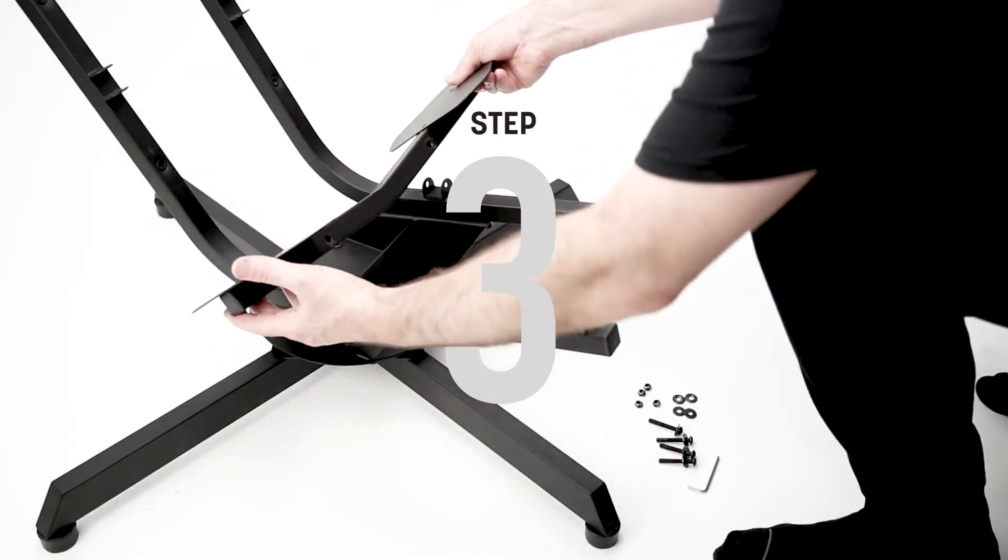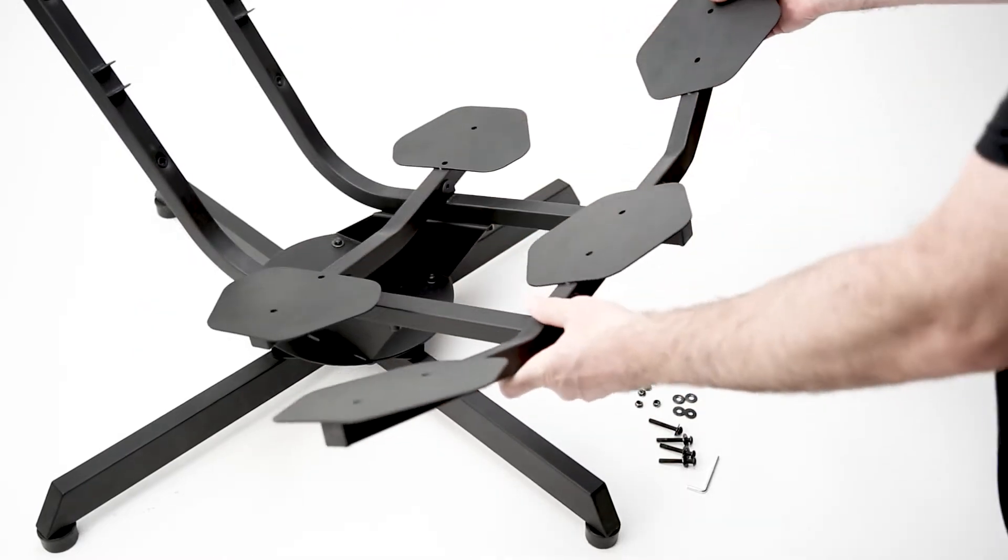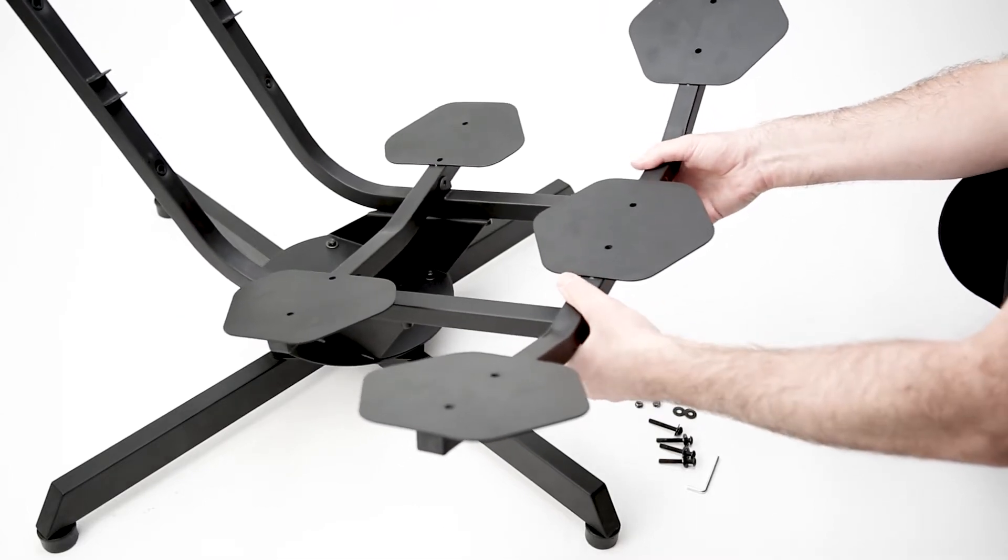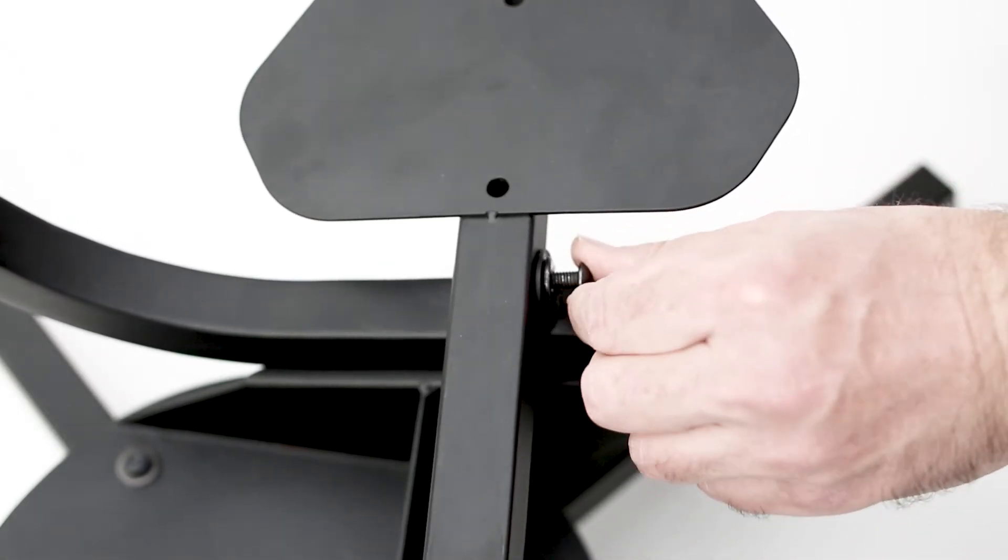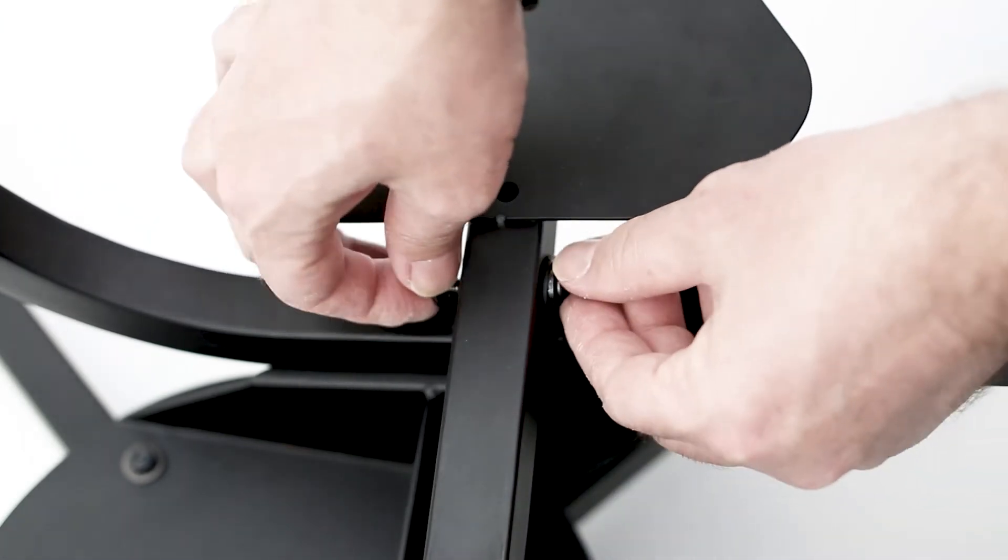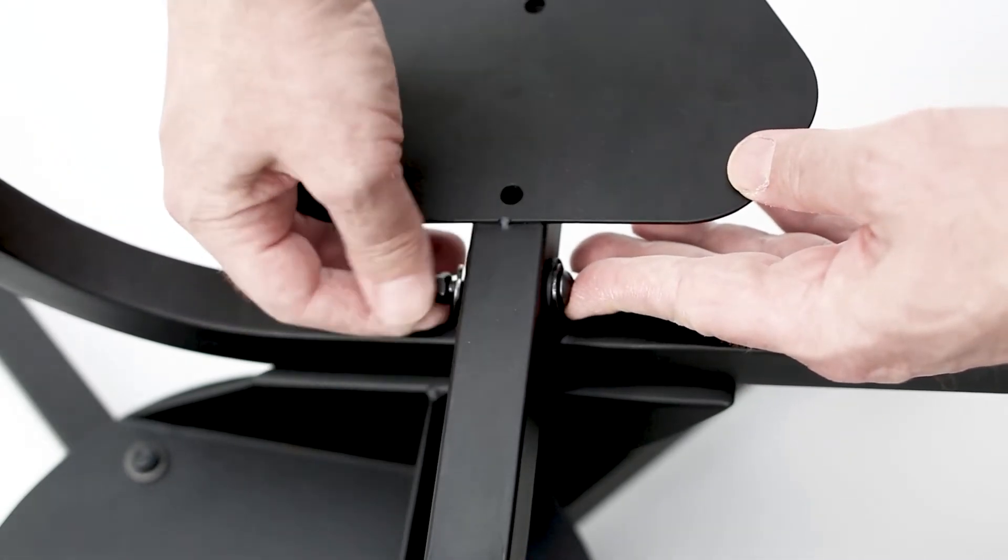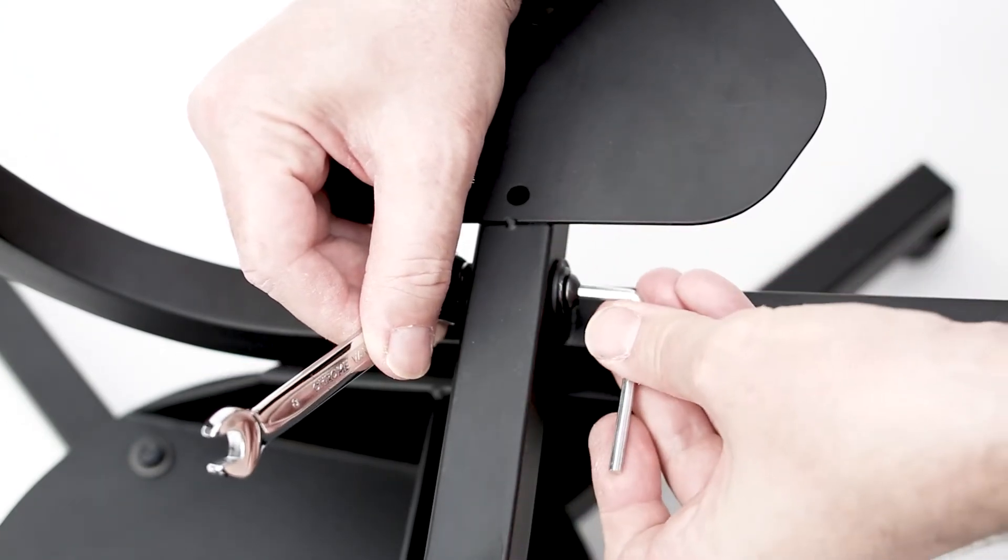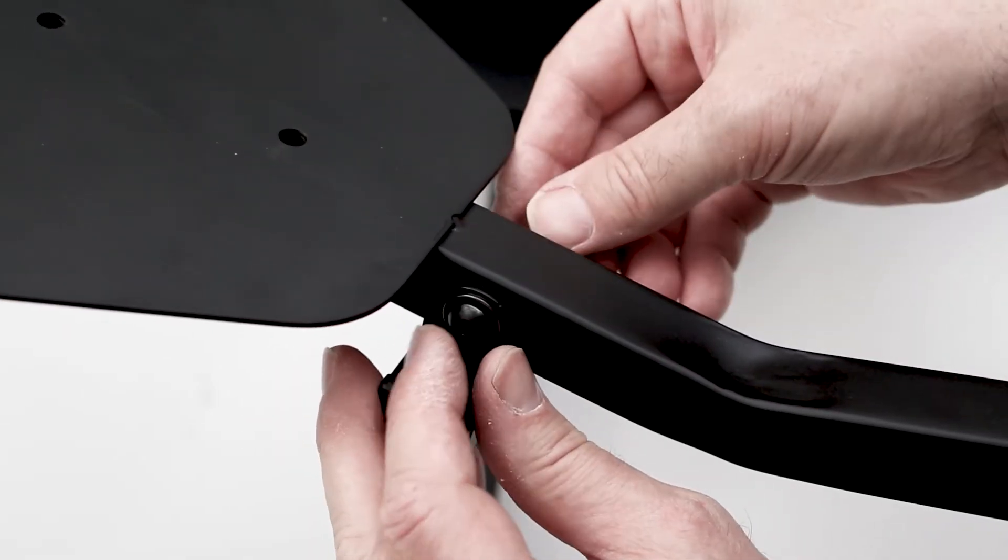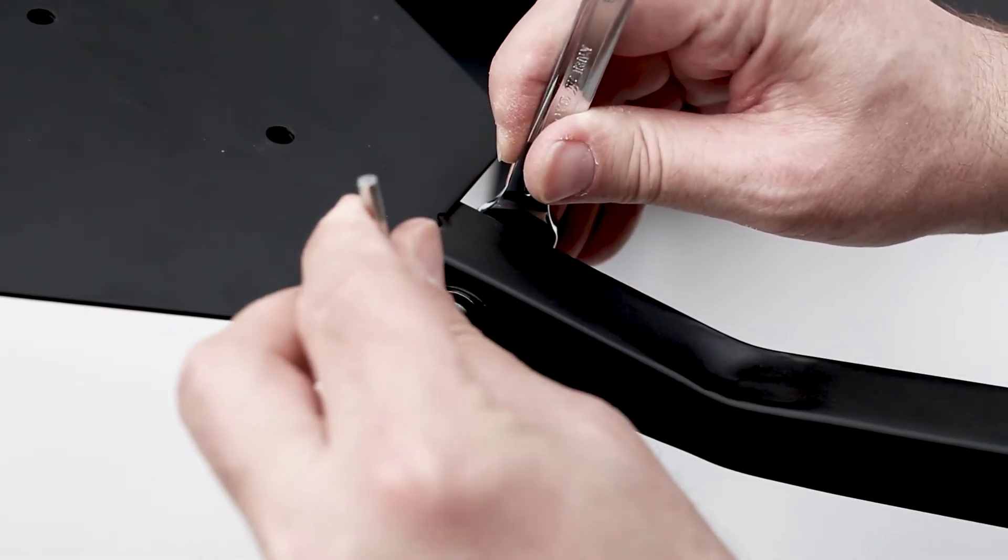Step three, place the seat supports onto the frame inside the metal saddles and align the bolt holes. Aligning the bolt holes may require additional force, but be careful not to damage the finish on the frame. Secure to the frame with the longer M6 bolt and two washers and the lock nut. Repeat this four times. Be sure to leave the bolts loose.